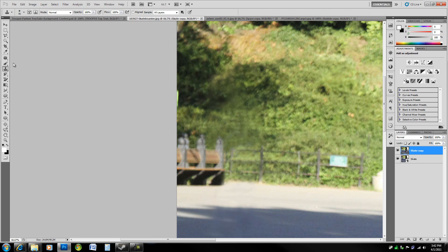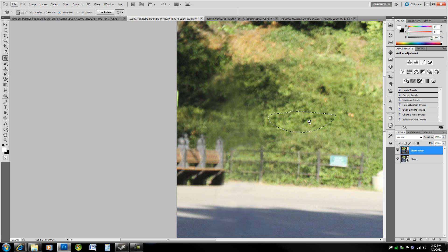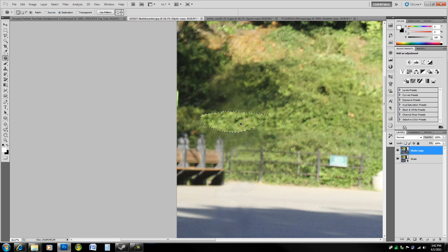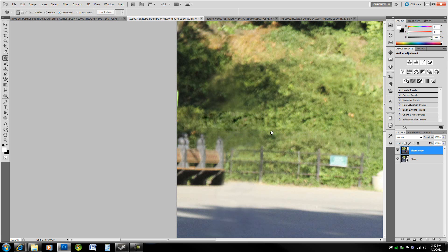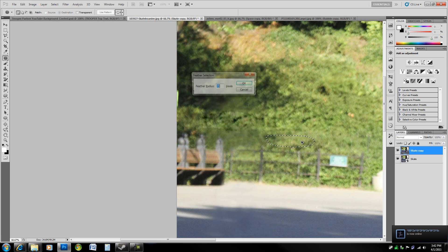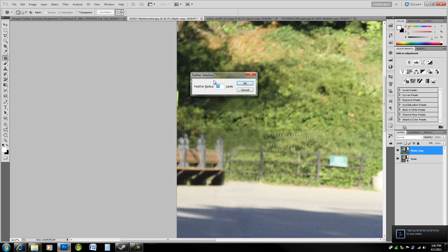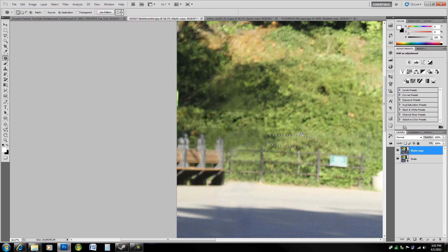Let's try going over with the patch tool actually again, just by pressing J. That's what I usually do because I've memorized a lot of these keyboard shortcuts. Make sure it's set to destination—it's actually pretty good right there. Let's feather it a bit by hitting Ctrl+Alt+D, let's go 10 pixels. It'll help it to match better.